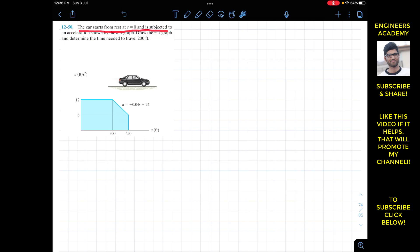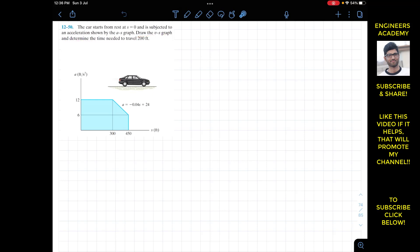The problem says that the car starts from rest at s equals zero and is subjected to an acceleration shown by the a-s graph. Draw the v-s graph and determine the time needed to travel 200 feet. We are given the acceleration of this car in terms of s, and we have to draw the v-s graph and find the time when it travels 200 feet distance.